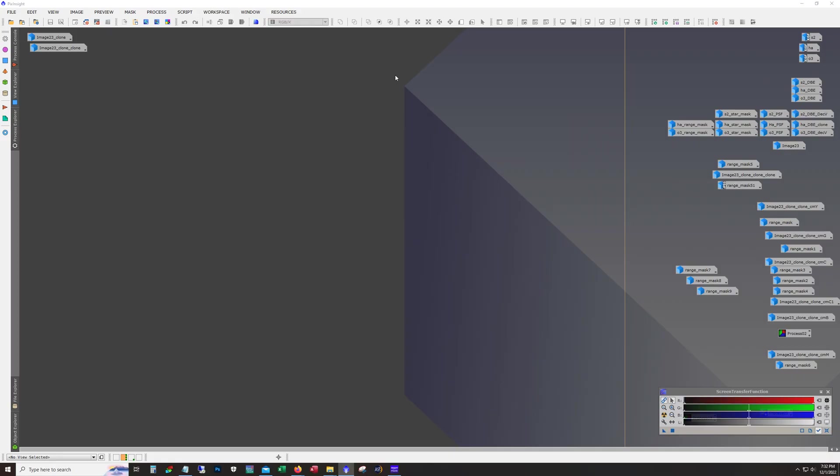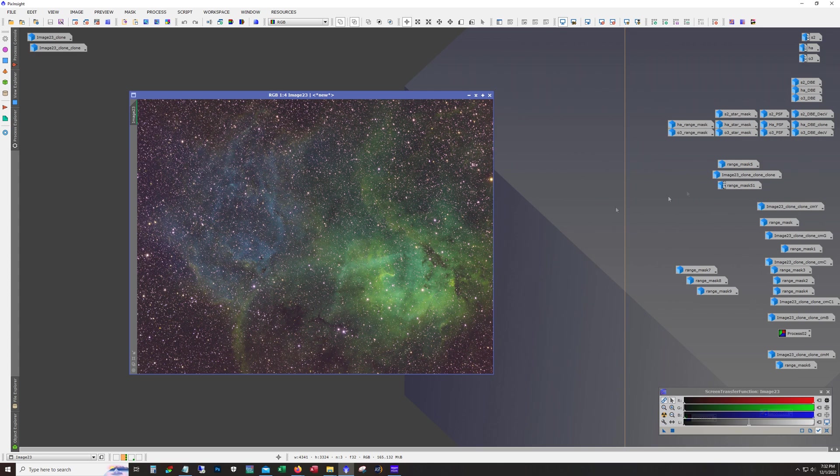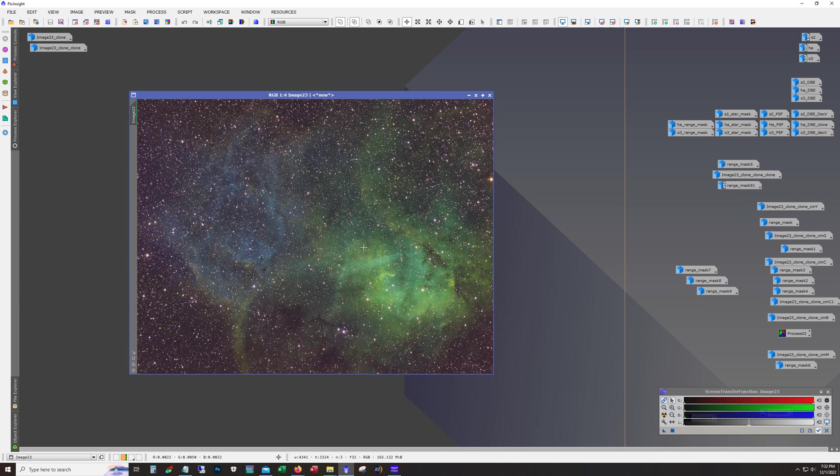So then I use the LRGB combination tool and I put each of the deconvolution channels in a single image. And this is the output. And again we're still linear. We haven't stretched it yet.